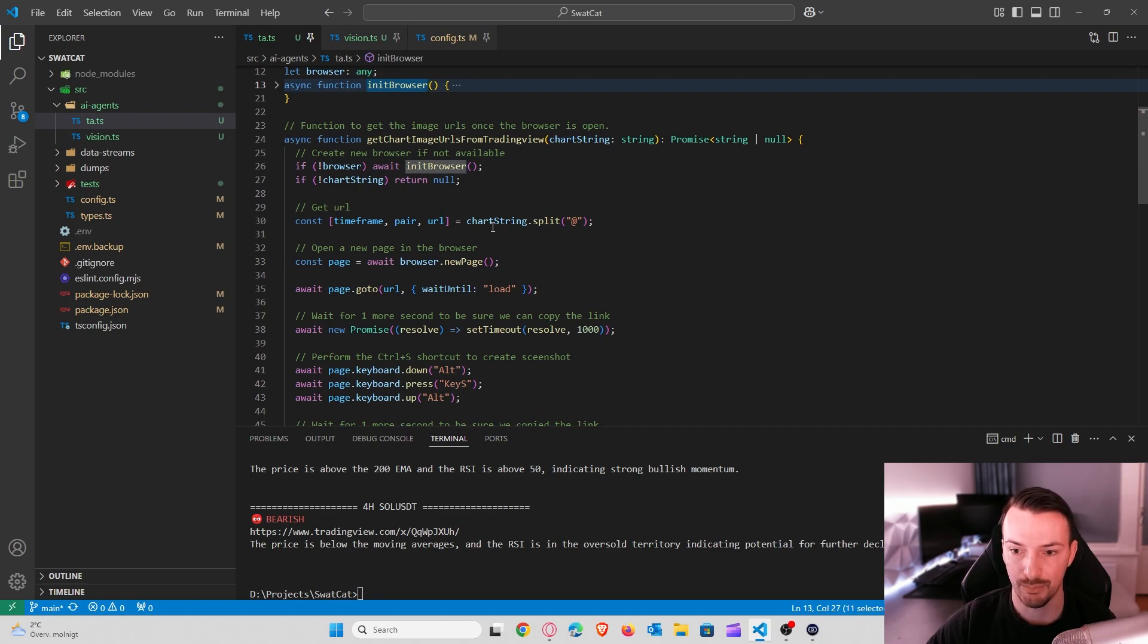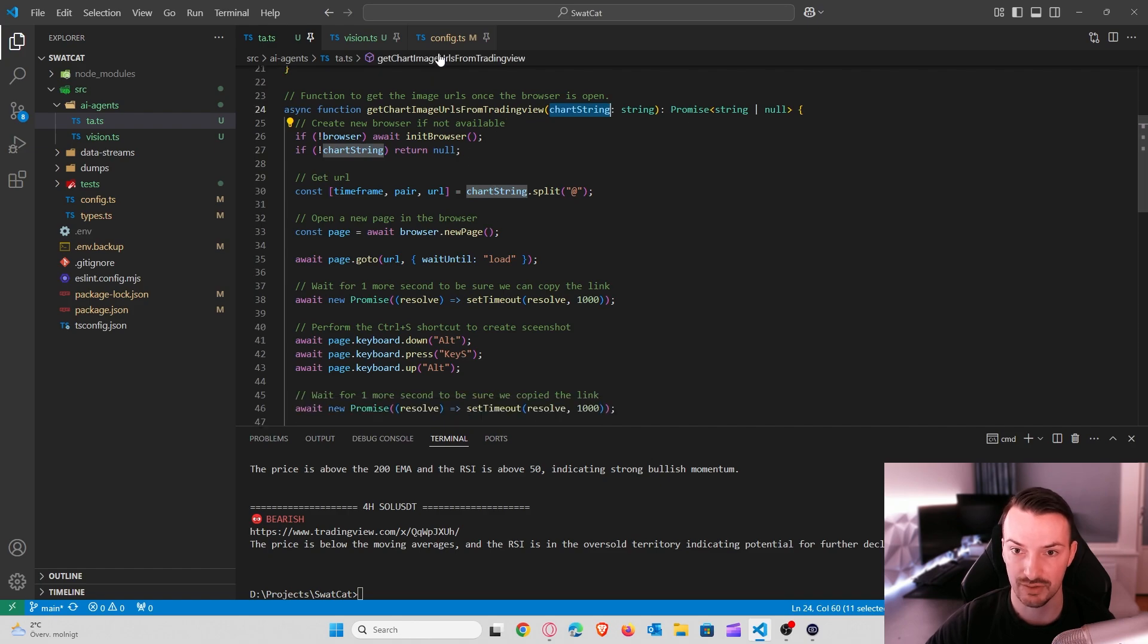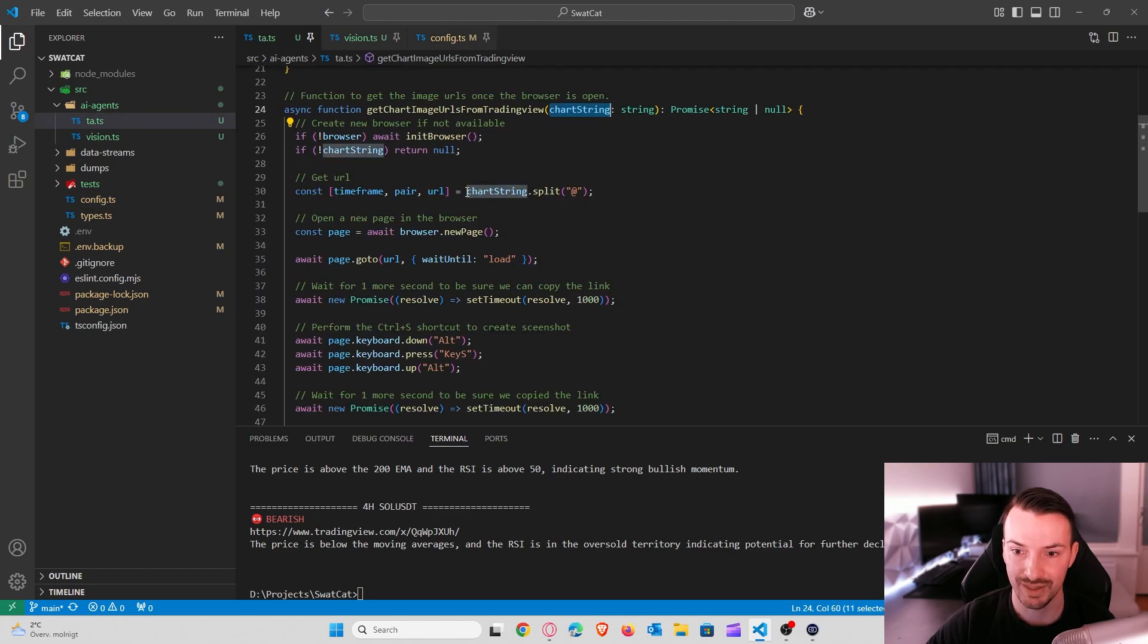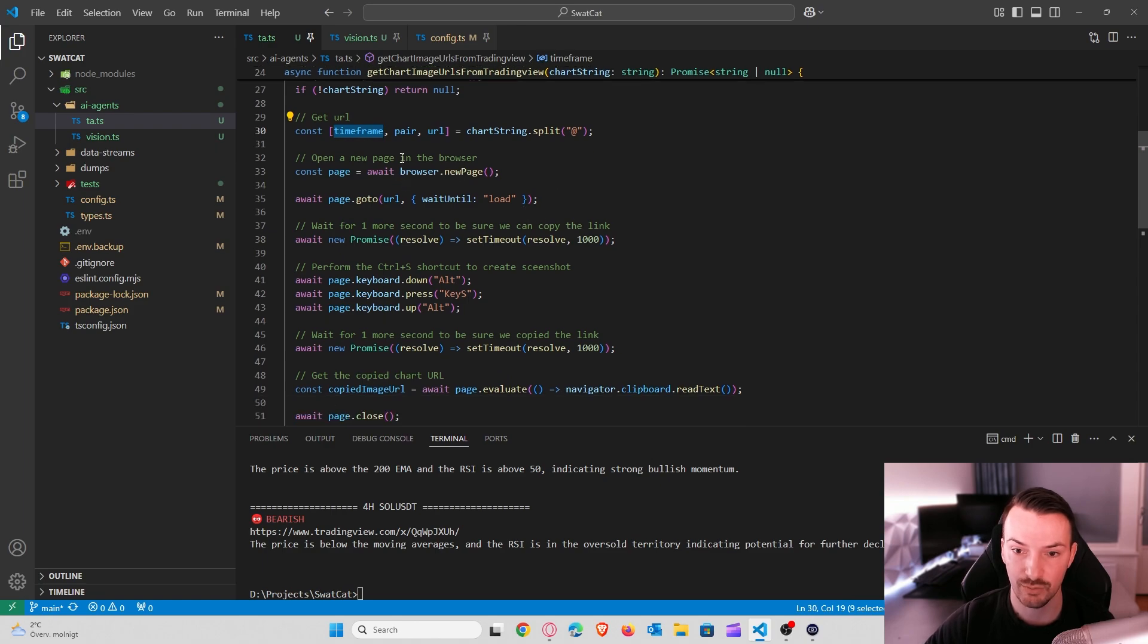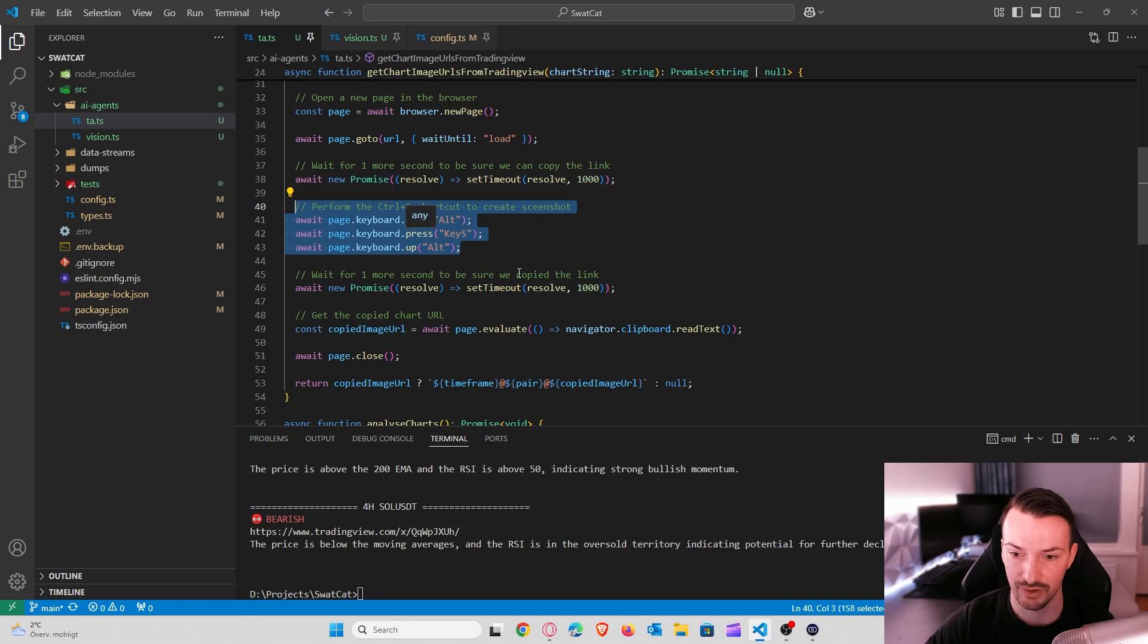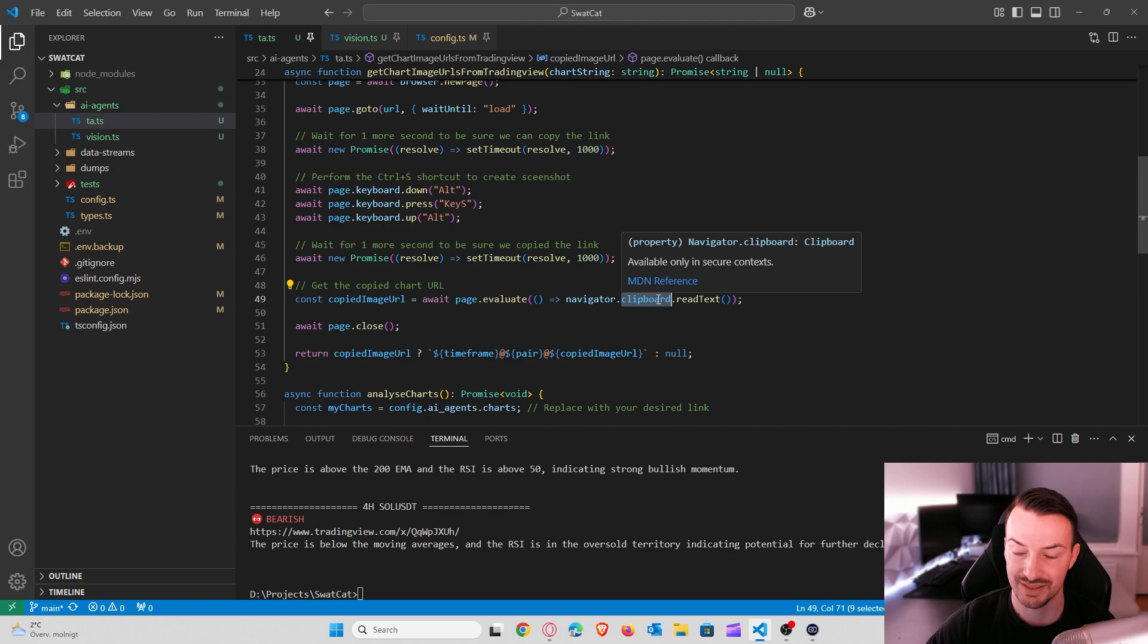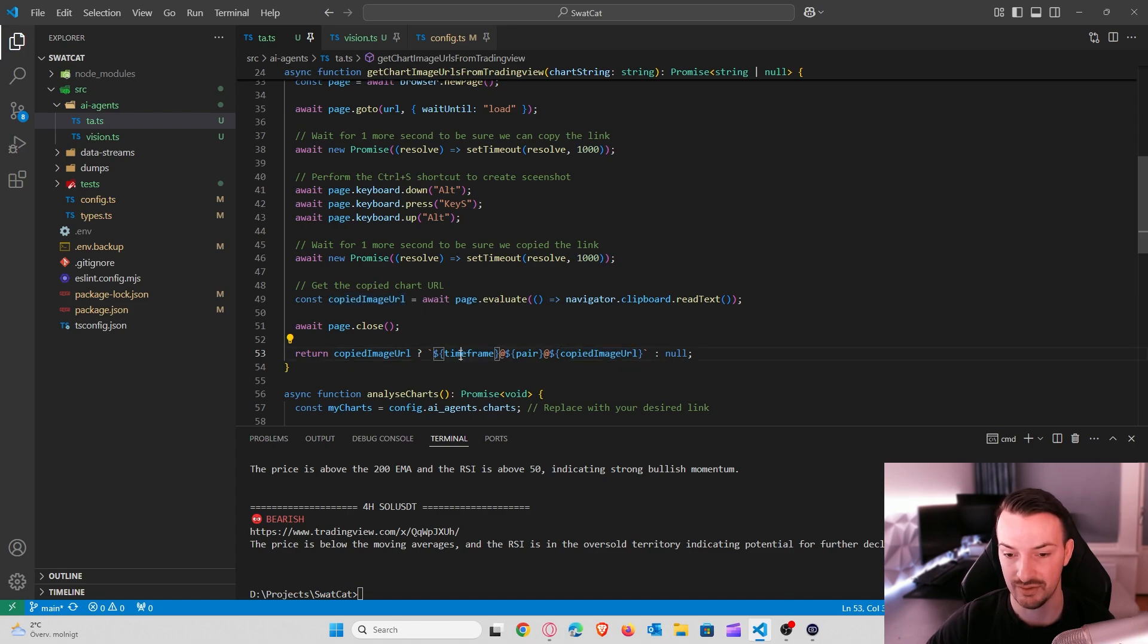So we initialize a browser and we move on. Here we take our pair from the time frame, the pair and the URL from the shard string that was provided in this function. Because remember, we provide it as four hour, pair name and link. So we actually split it up in three different variables. So we have the link, the pair and the time frame separately. Next we say to Puppeteer to create a new page, wait until the page is loaded, go to this URL from our shard, wait one second to make sure that it is loaded, simulate the key combination to create the screenshot link for us, wait one more second.